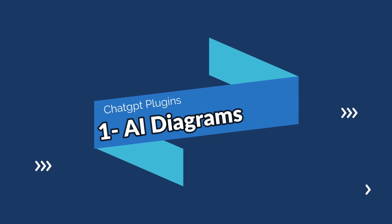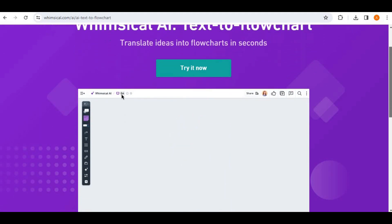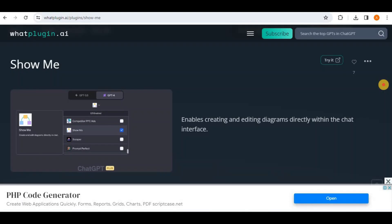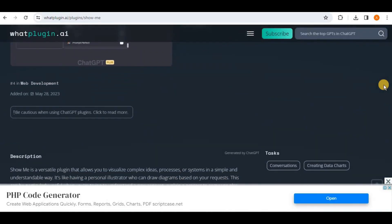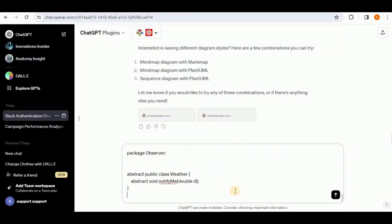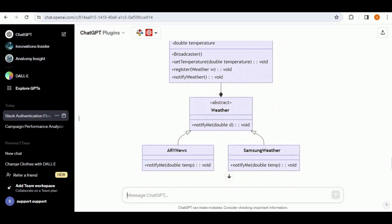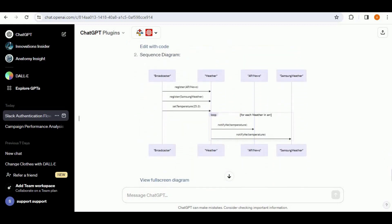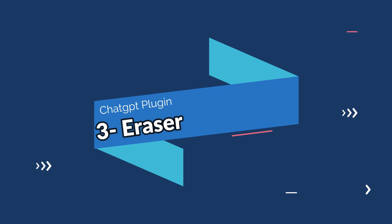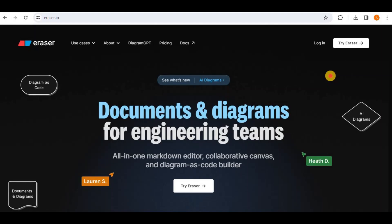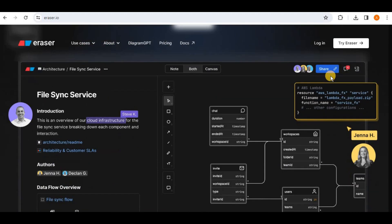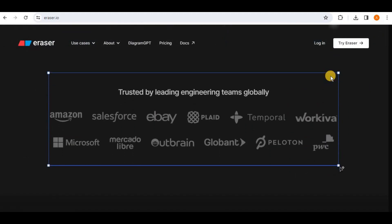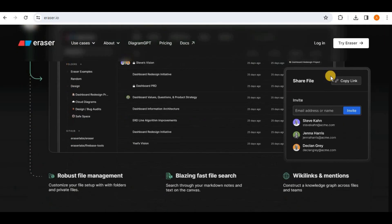First up we have Whimsical AI Diagrams, which allows users to create flowcharts, wireframes, mind maps, and more with ease. Next we have Show Me Diagrams — a favorite for those who need quick, straightforward diagram solutions. It's all about simplicity and speed; with just simple prompts you can turn complex data into clear, understandable diagrams, perfect for on-the-go professionals. Last but not least, we have Eraser in ChatGPT — a game changer that allows you to create diagrams directly from your text conversations.